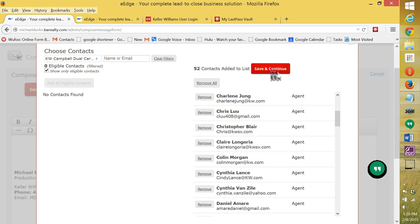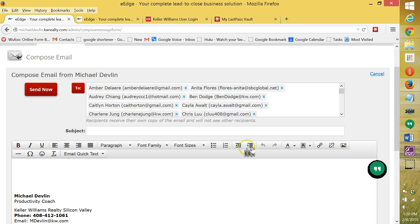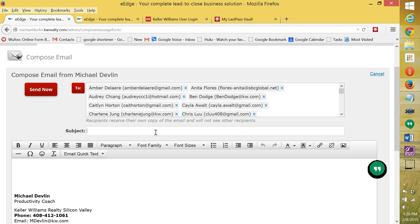And I'm going to click on save and continue. You'd be sending it to whoever you want to. You could send it to everybody.